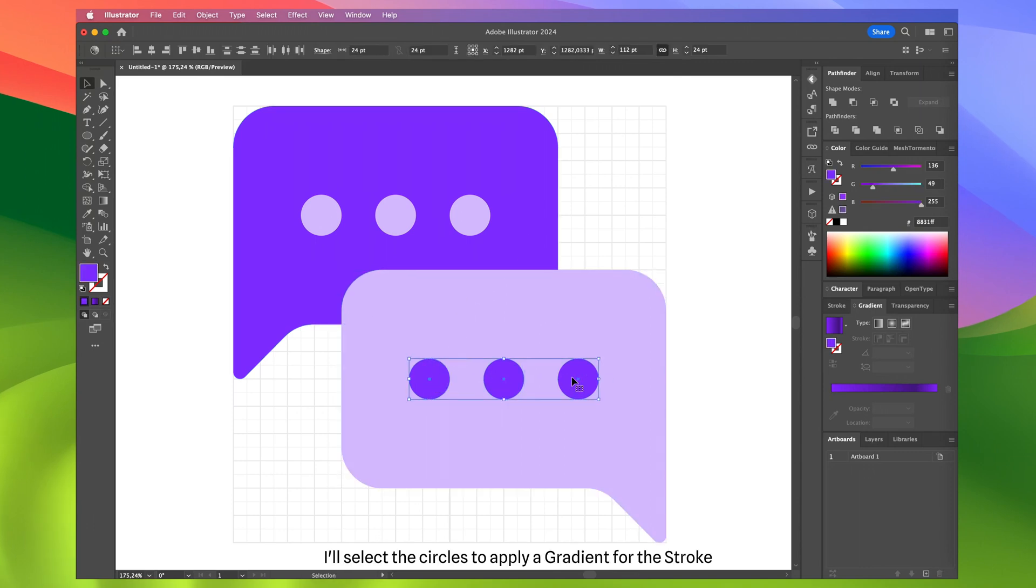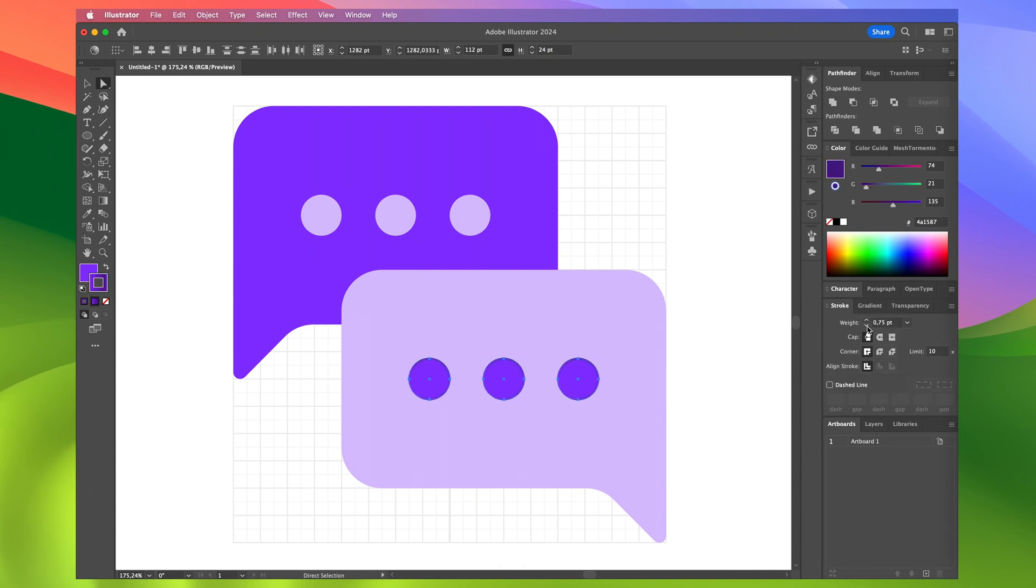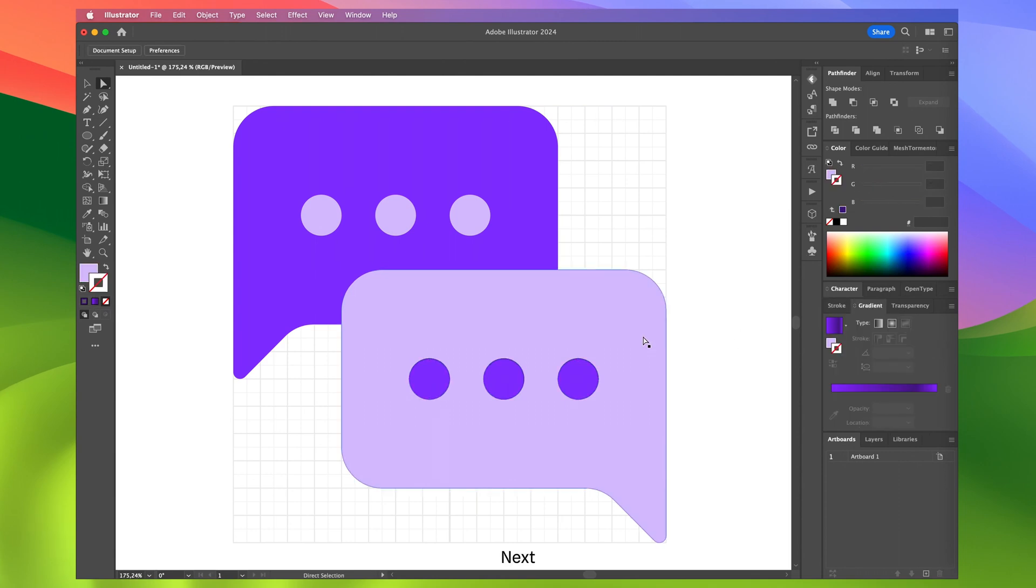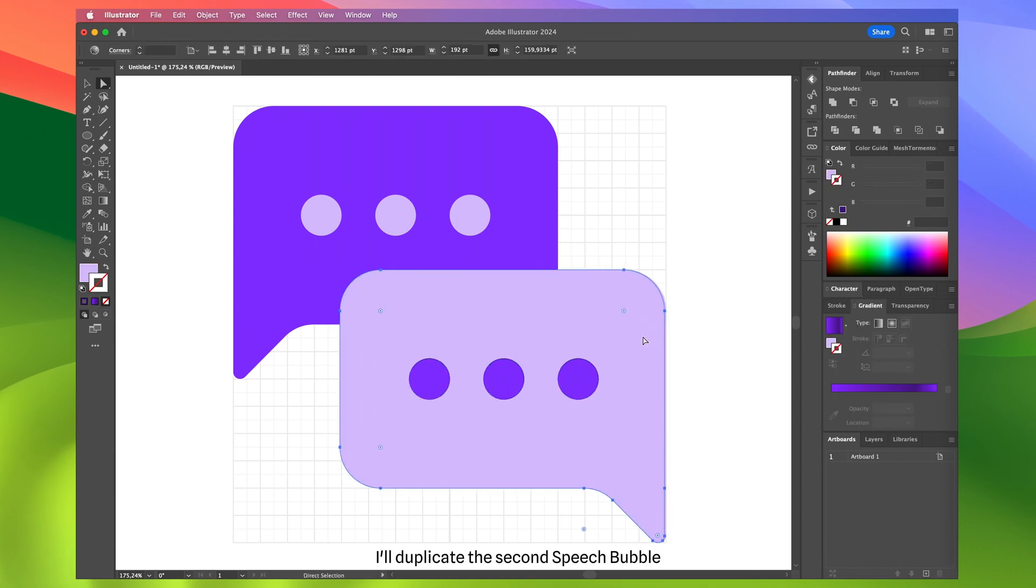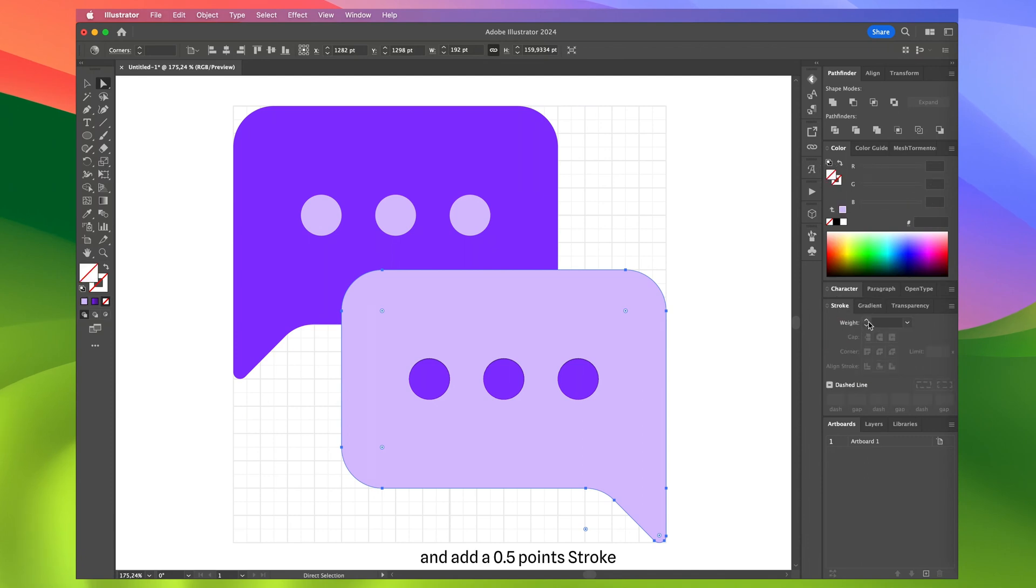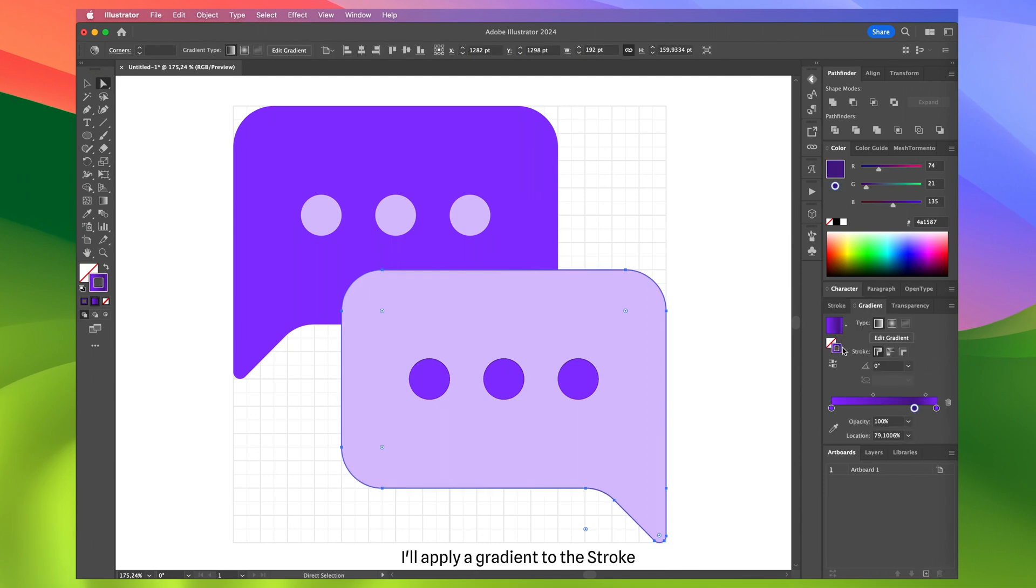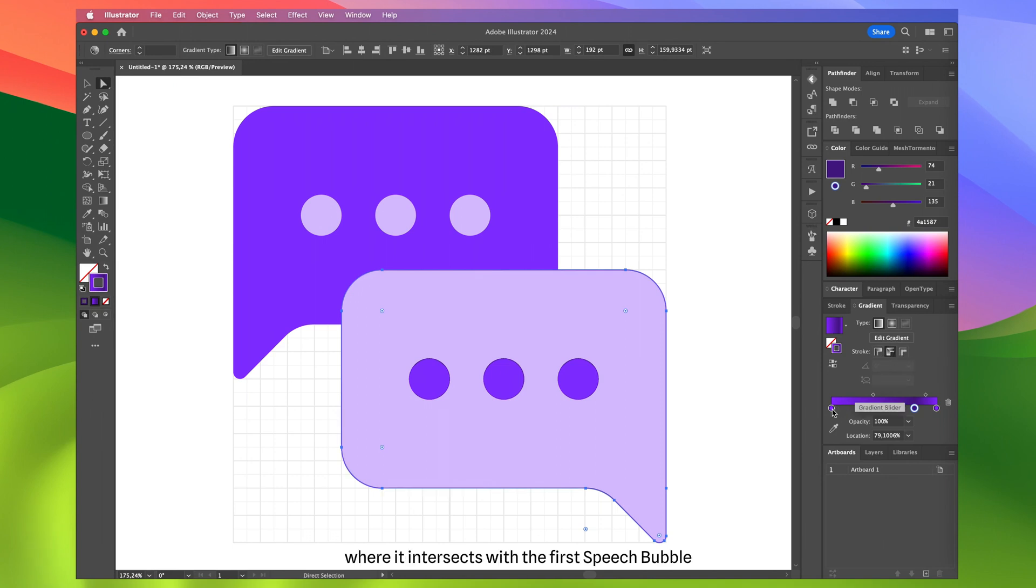After that, I'll select the circles to apply a gradient for the stroke with a thickness of 0.25 points. Next, I'll duplicate the second speech bubble, remove the fill, and add a 0.5 point stroke. I'll apply a gradient to the stroke to create a glass reflection effect where it intersects with the first speech bubble.